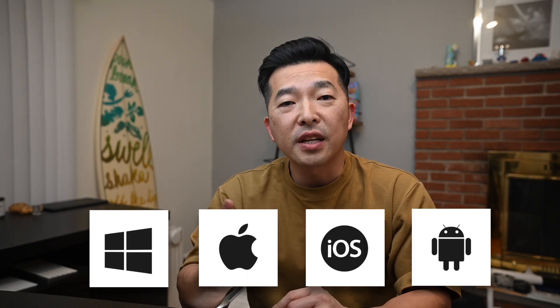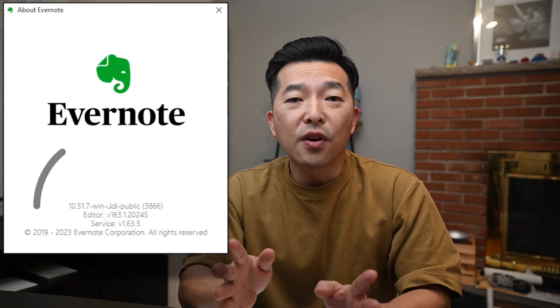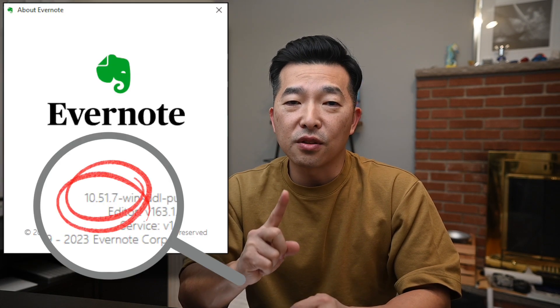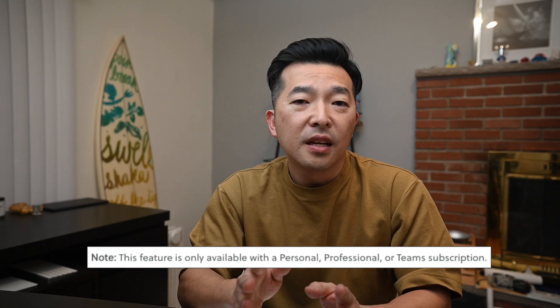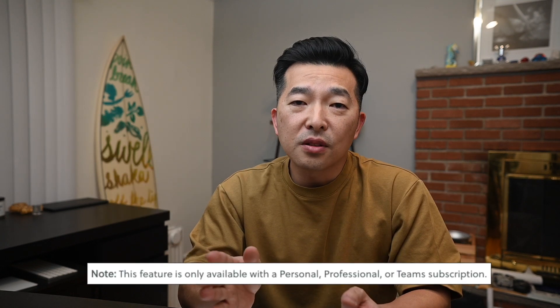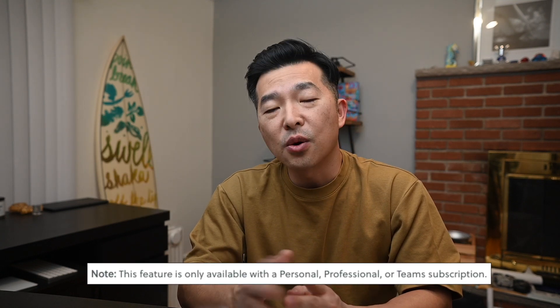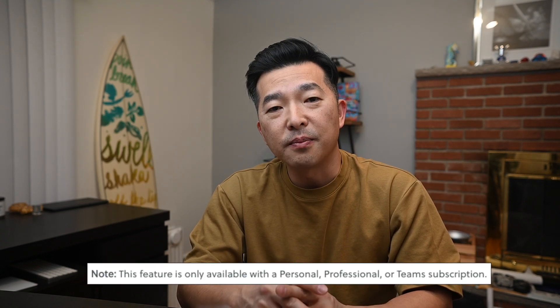First, make sure to have the latest version of Evernote installed. This feature is available for Windows, Mac, iOS, Android, and for this demo, I'll be using the desktop version and will flash the version that I'm using on the screen. Also note that this feature is only available in the paid subscription plan, so either the personal, professional, or the team's plan.